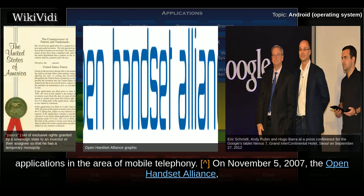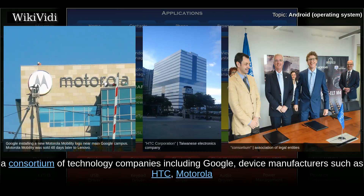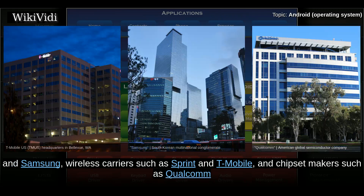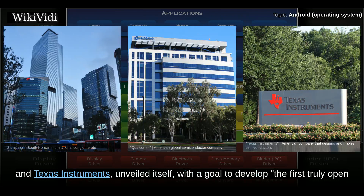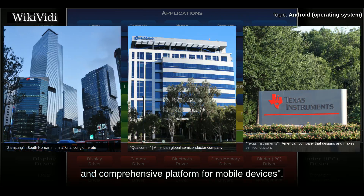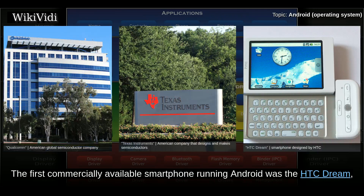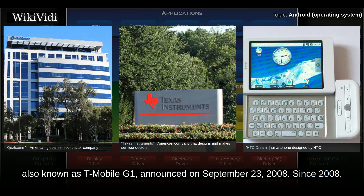On November 5, 2007, the Open Handset Alliance, a consortium of technology companies including Google, device manufacturers such as HTC, Motorola, and Samsung, wireless carriers such as Sprint and T-Mobile, and chipset makers such as Qualcomm and Texas Instruments, unveiled itself with a goal to develop the first truly open and comprehensive platform for mobile devices. The first commercially available smartphone running Android was the HTC Dream, also known as T-Mobile G1, announced on September 23, 2008.